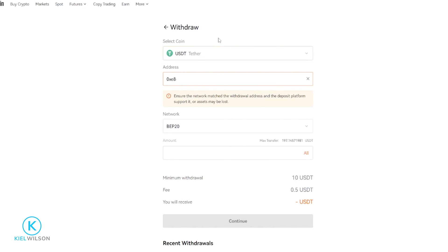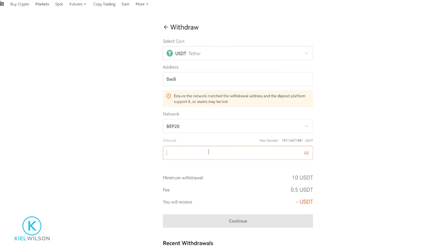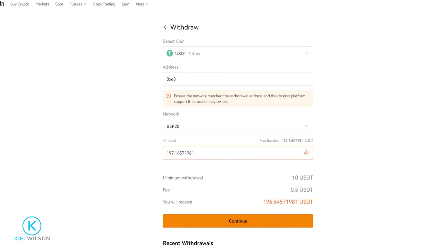Now I've selected the correct coin, the correct address, and I've matched the network. Now I can choose the amount of the asset that I wish to withdraw. You'll be able to see your available balance right here, so you'll know exactly what you're working with. If you want to send a custom amount, you can type it in just like so. But if you want to withdraw all of it, you just come over here and click on All, then come down here and click on Continue.